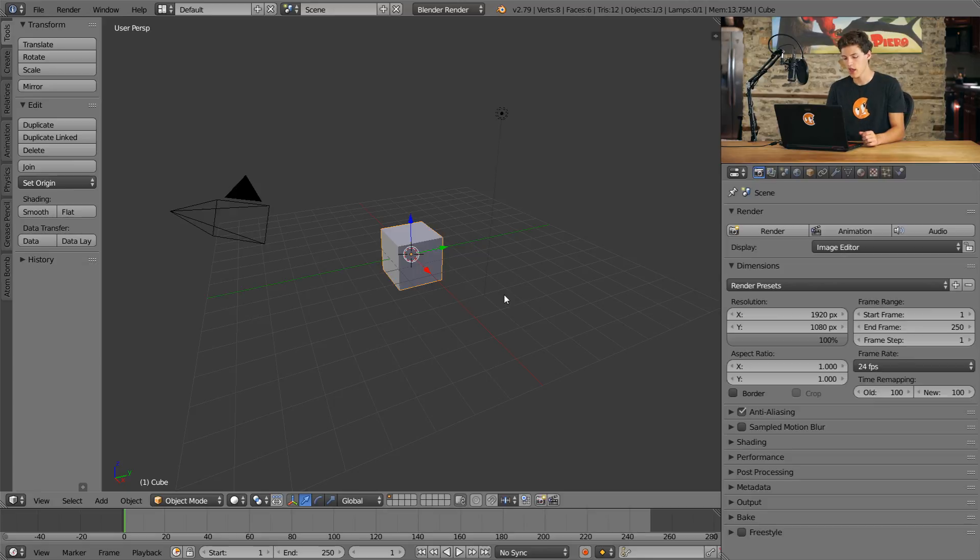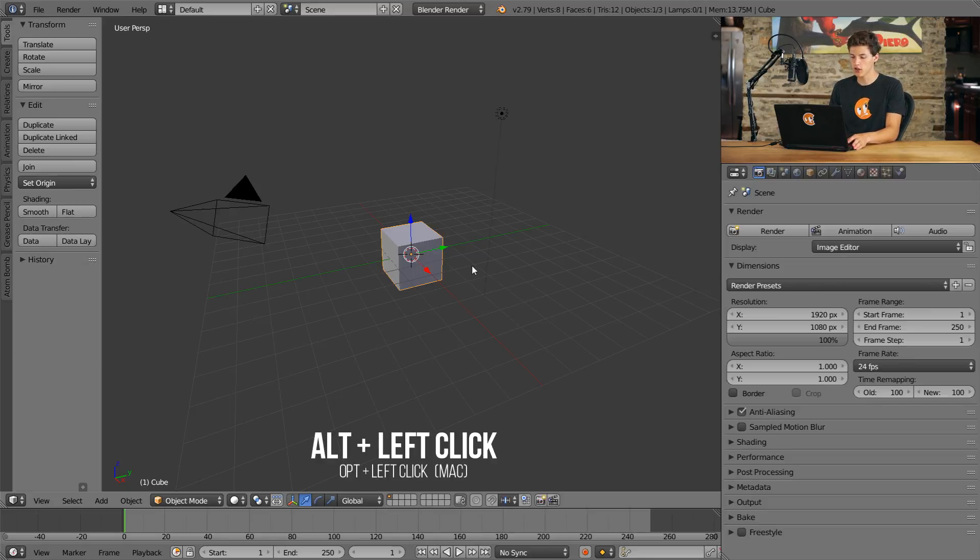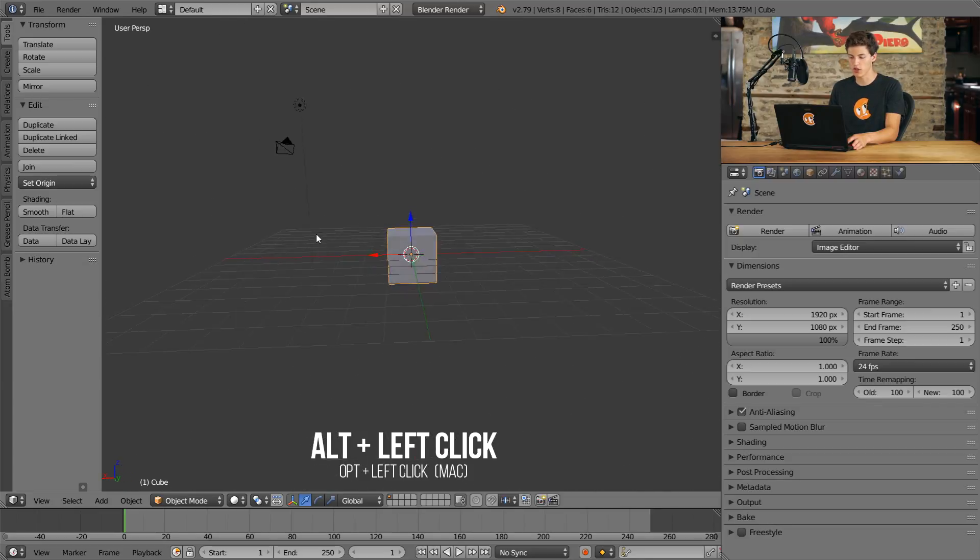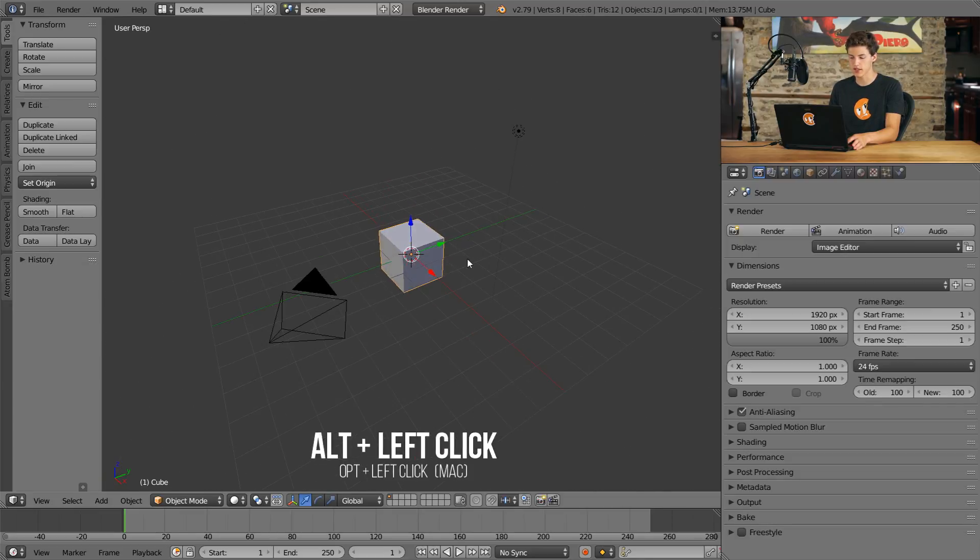Since we can't click a center mouse button, we have a different operation to orbit. You hold Alt plus Left Click, and by doing so, you can begin to orbit around your 3D object.